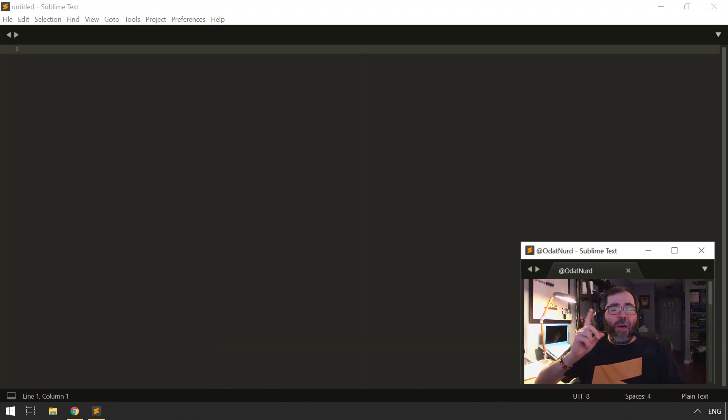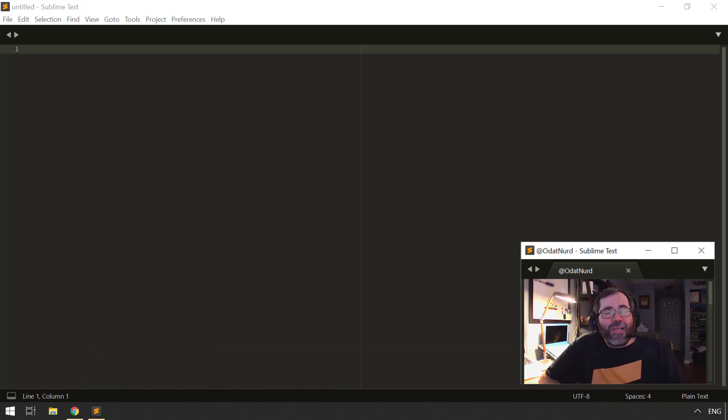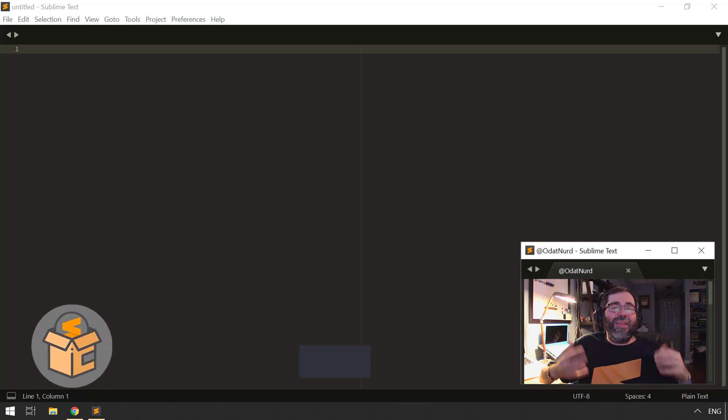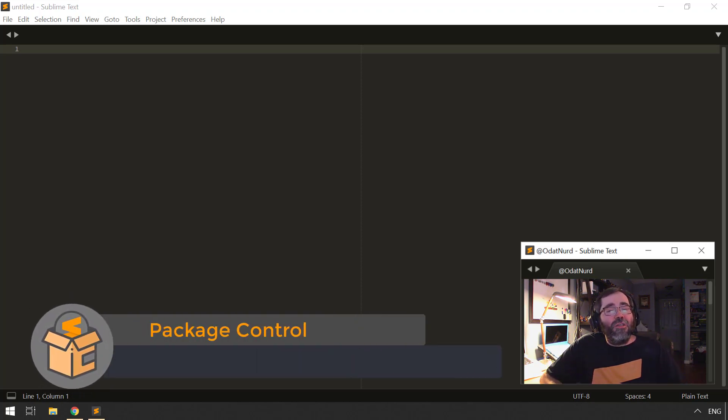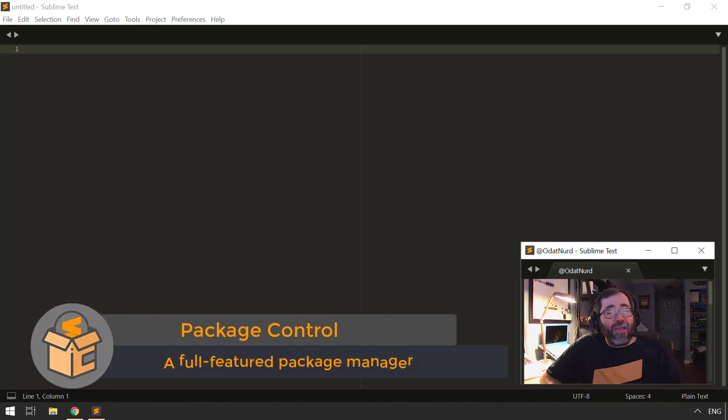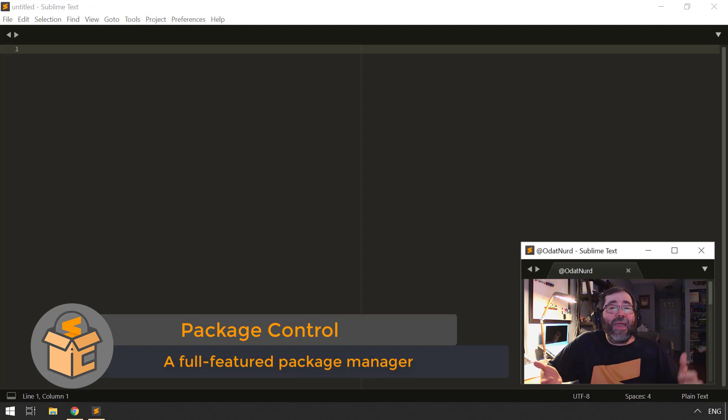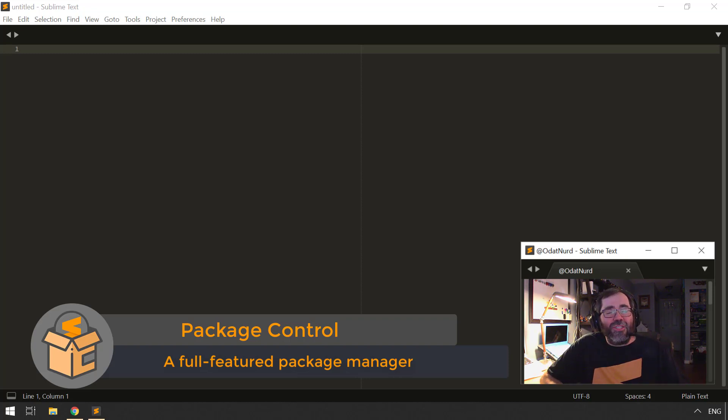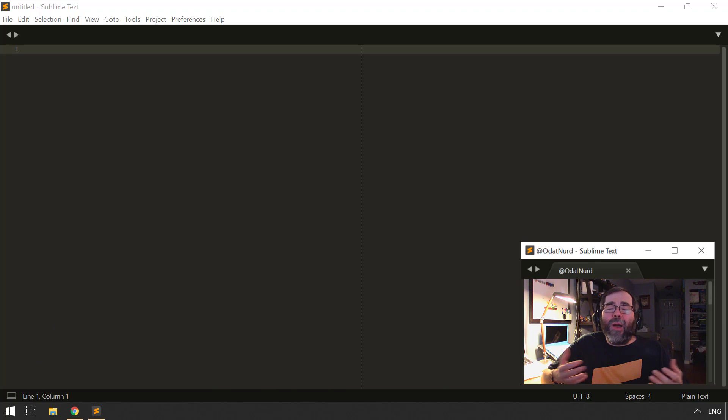The topic of today's video is Package Control. I called it the granddaddy of all Sublime Text packages, and the reason for that is it's a package that helps you install other Sublime Text packages. Why would we want something like that?